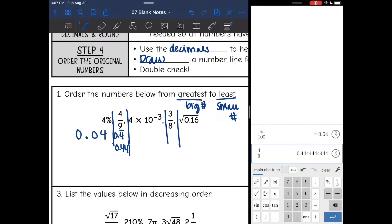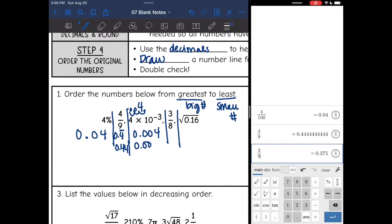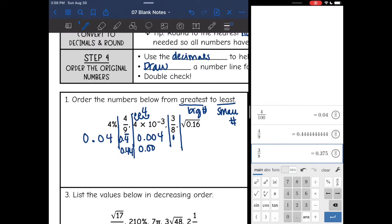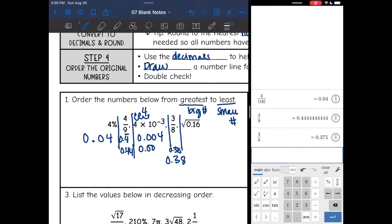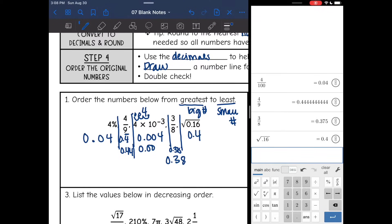Then I have a number in scientific notation — 4 times 10 to the negative 3. The decimal point moves left 1, 2, 3 places, giving 0.004. Rounded to the nearest hundredths, that's 0.00. Then 3 eighths is 0.375, rounded to 0.38. And the square root of 0.16 is 0.4, which I'll write as 0.40. So all my numbers have two decimal places.